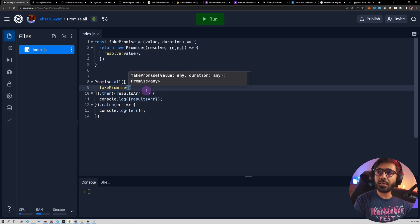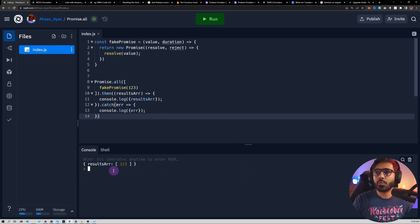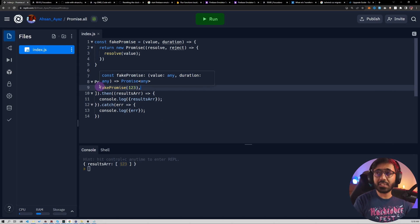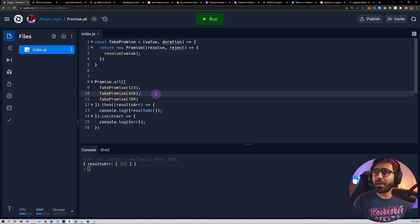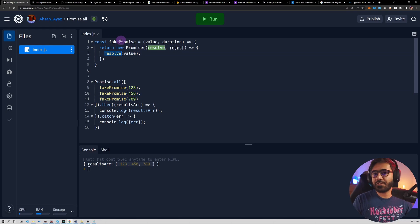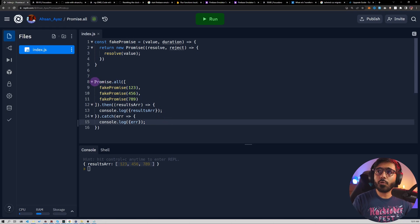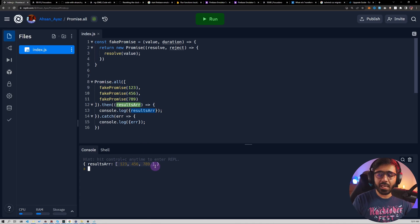I can now start using this fakePromise by passing a value like 123. If I run this you'll see that in the console we get resultsArr with 123. I can add a couple more promises — for example 456 and 789. If I run this you'll see we get an array of all the values being resolved from the fakePromise. This whole promise.all is a single promise that returns all the results combined into an array.